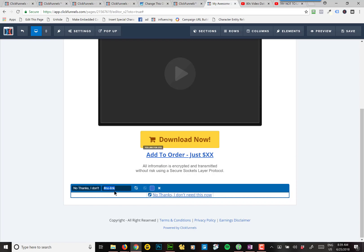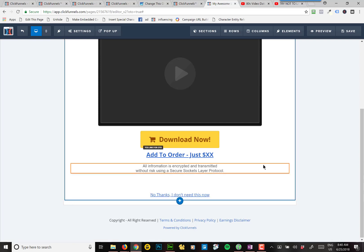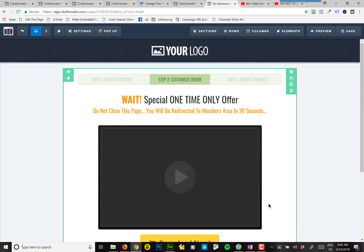Okay, and so that tells ClickFunnels that they're saying no to the offer. It won't charge their credit card, but it'll still send them to the confirmation page to show them that they purchased the tripwire so they have their receipt for the tripwire.